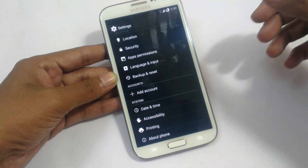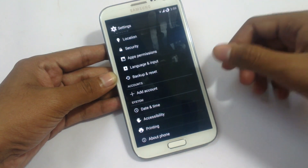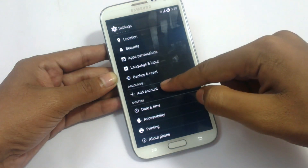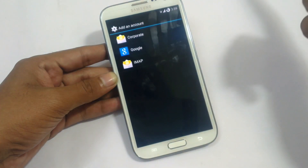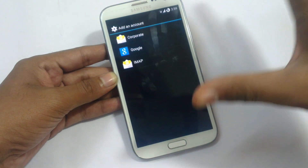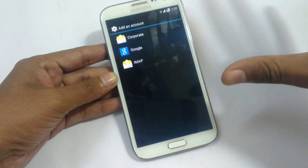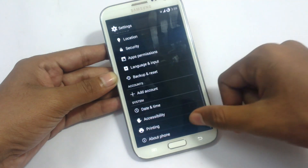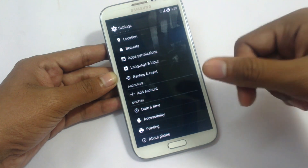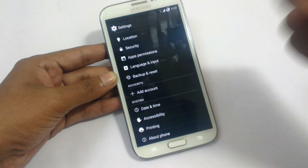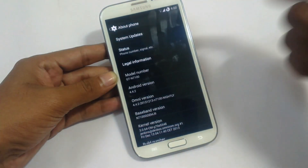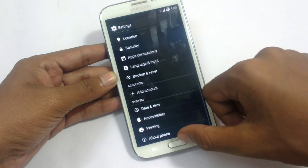Most languages were present in previous versions. We have backup and reset option, add user, add account for Google, IMAP, corporate, or other accounts, date and time settings, accessibility, and you can print documents right from here. You can also check your device status and legal information.